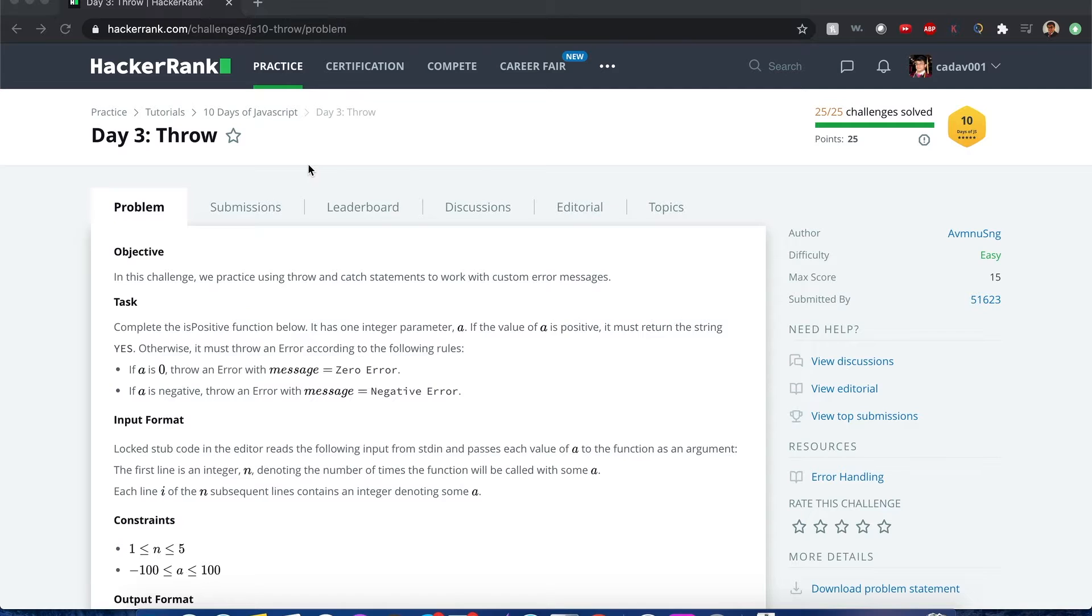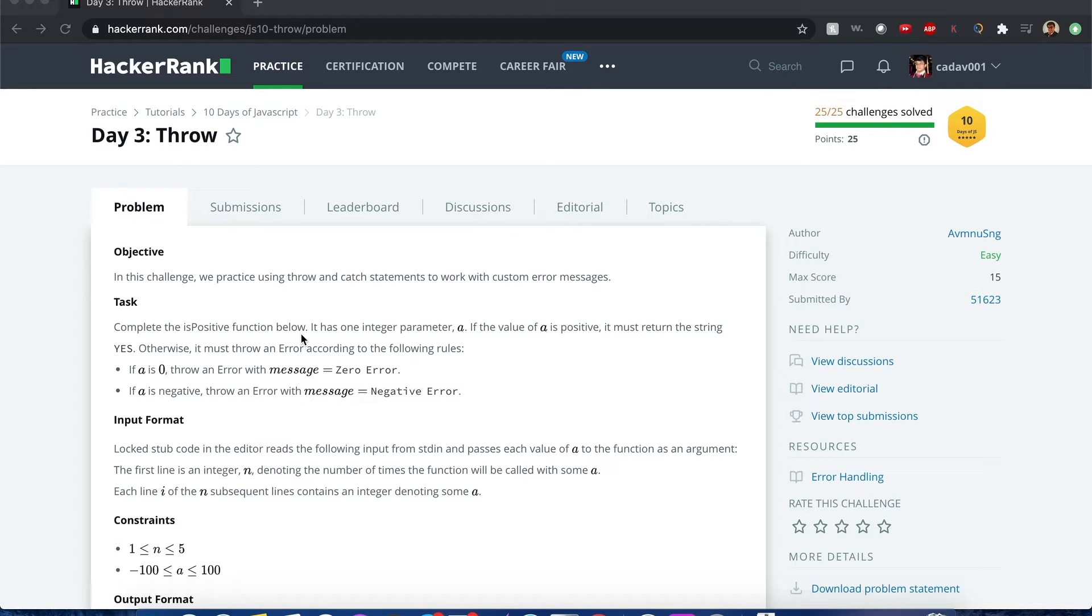Everyone, my name is Joshua and I'll be going over one of the questions from 10 days of JavaScript, day 3 throw. So let's begin.